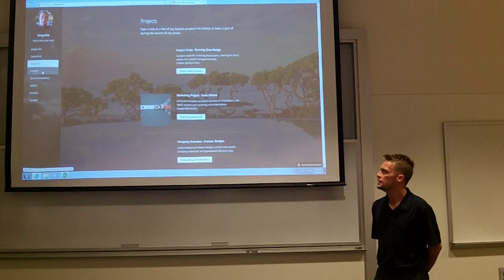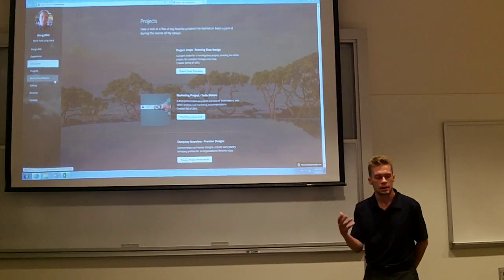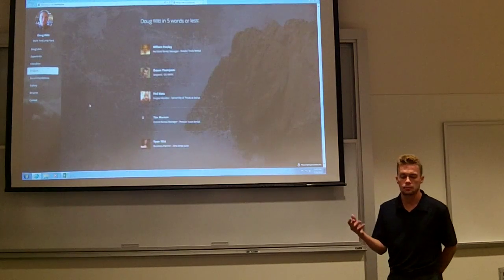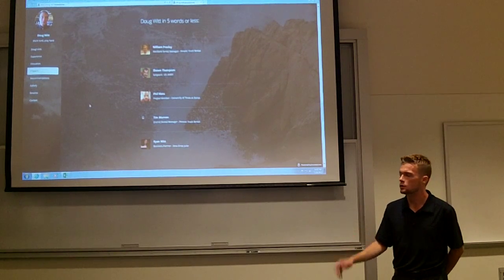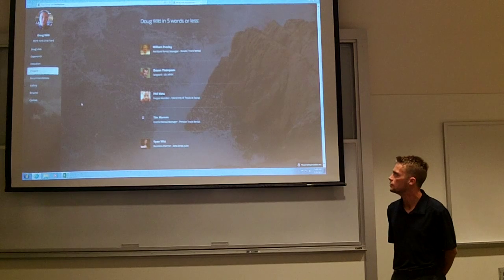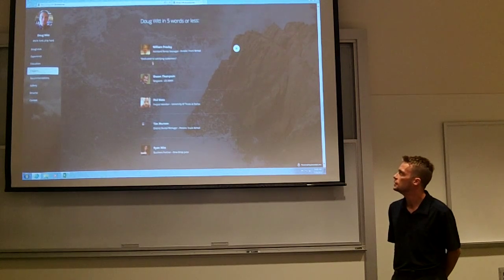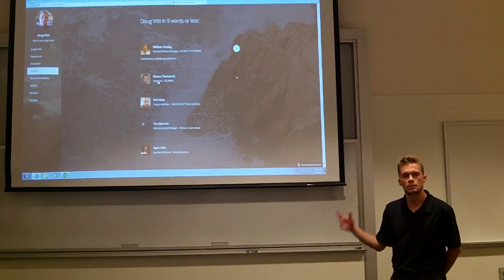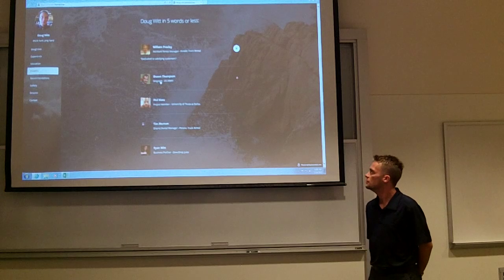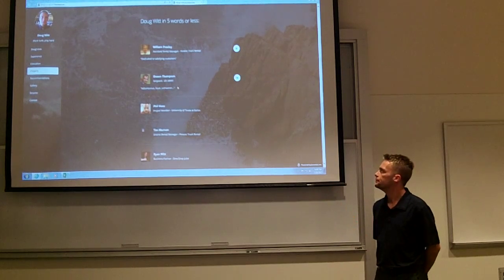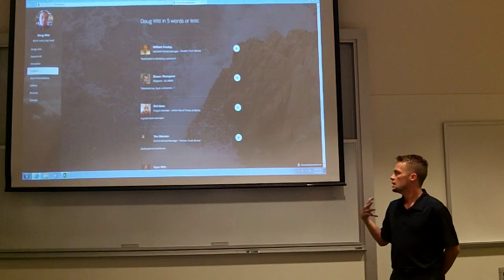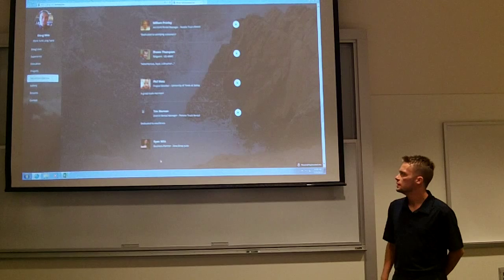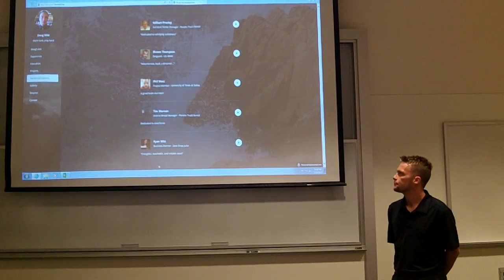I also included recommendations. I asked my employer, some people I worked with, friends, and classmates to describe me in five words or less. If you click those links, they give you a description of who I am and what other people think of me.